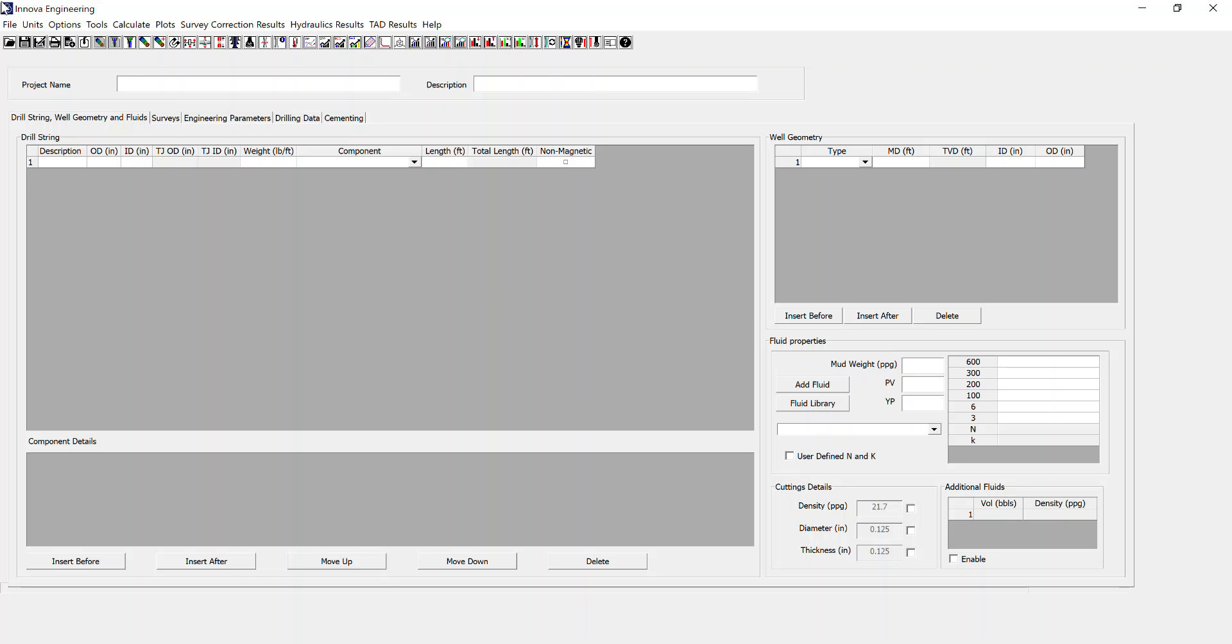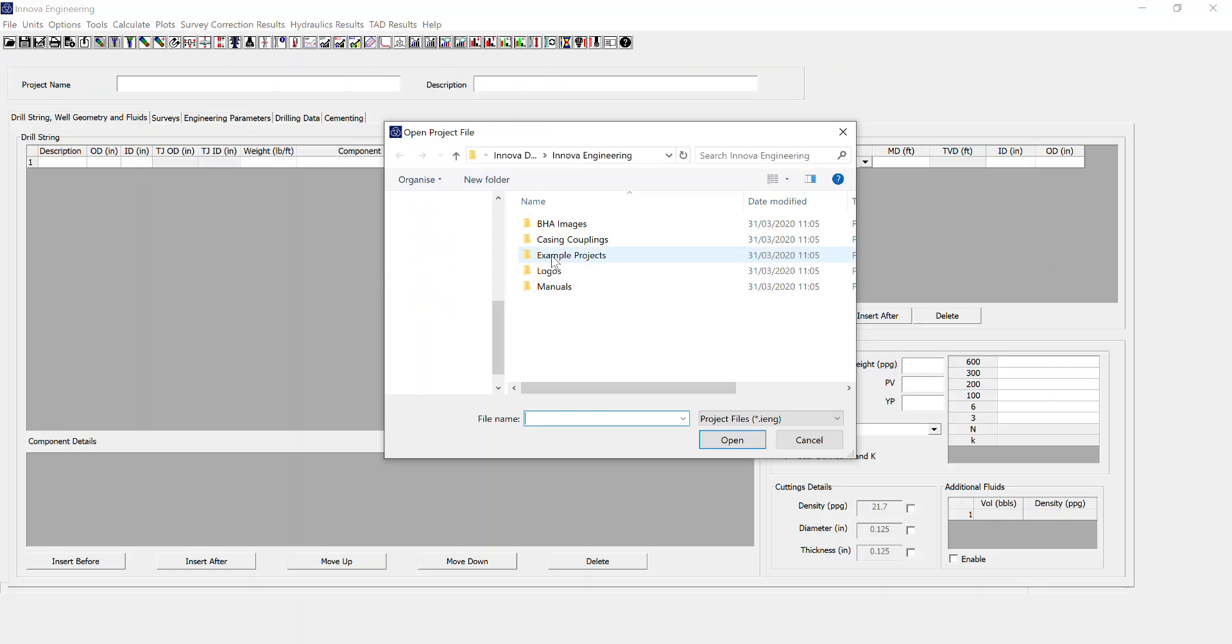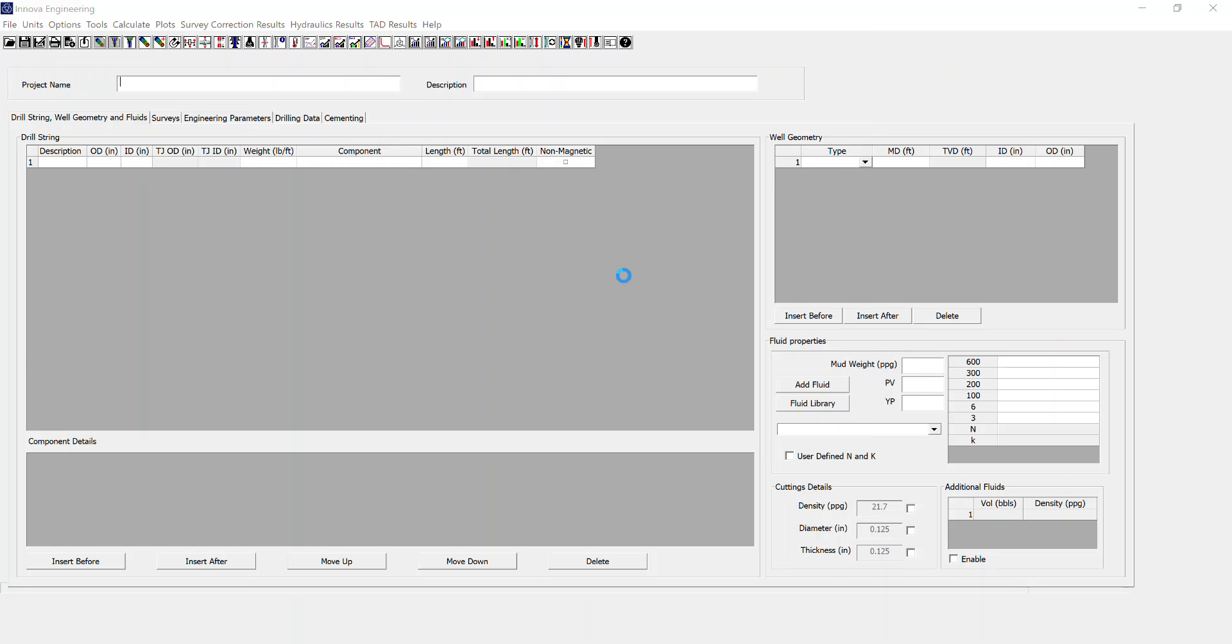In order to use that, I need to get some surveys. I'm going to go File, Open, Example Project, and I'm just going to go Example Project 1.